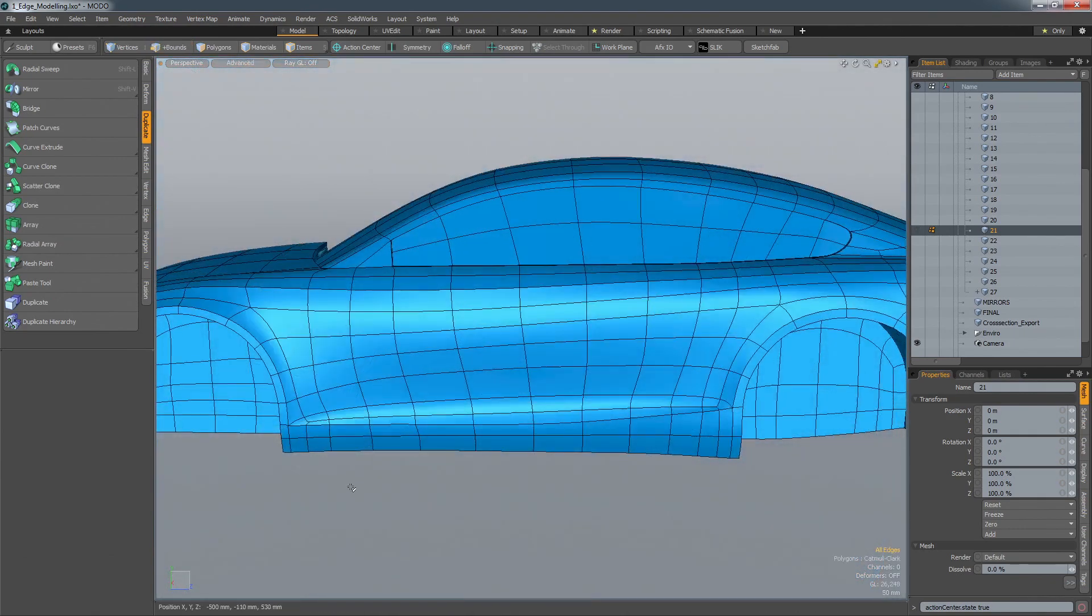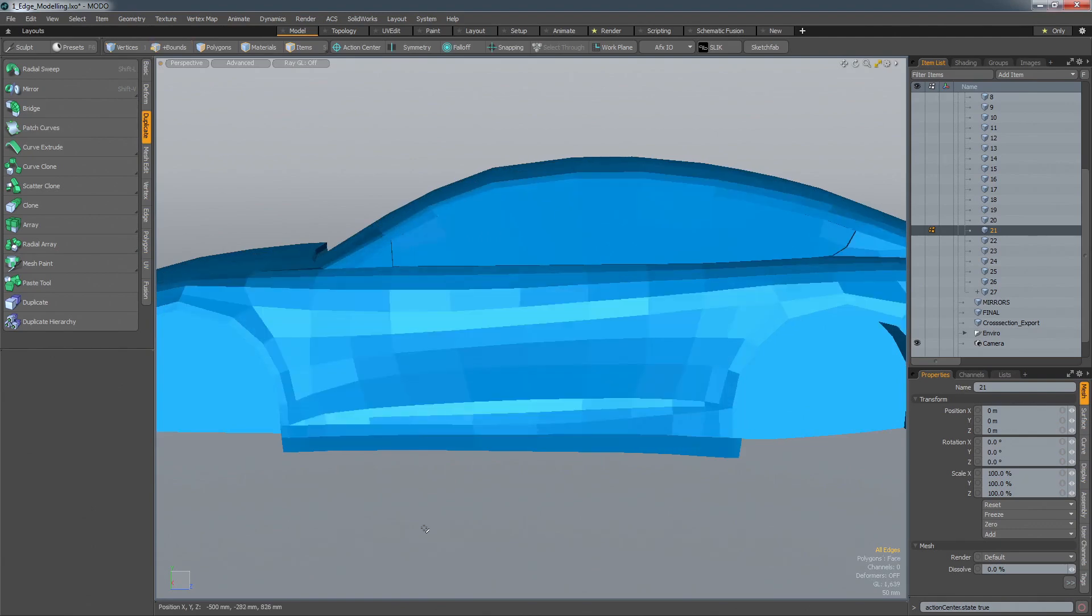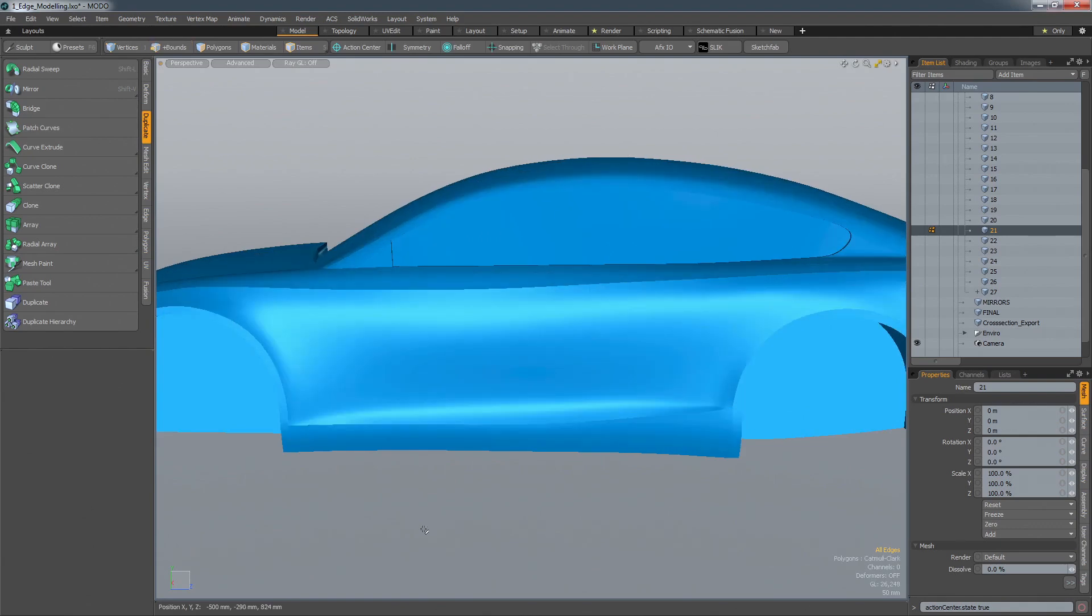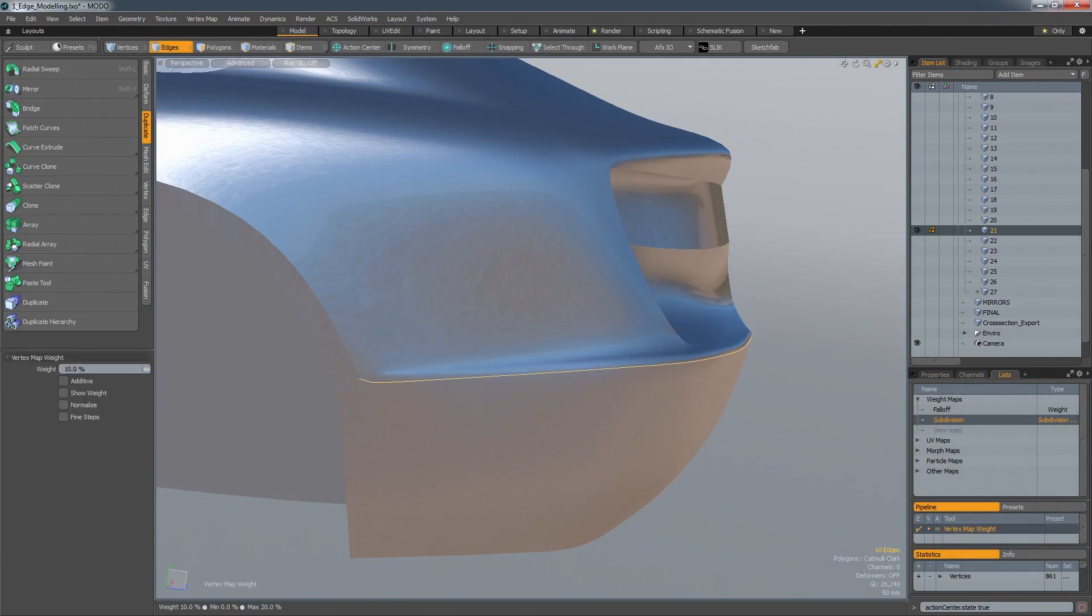The polygon surface can at any time be converted into a subdivision surface and toggled back and forth as you work. To help build real tension into a design, crisp character lines can be defined with edge-weighting.